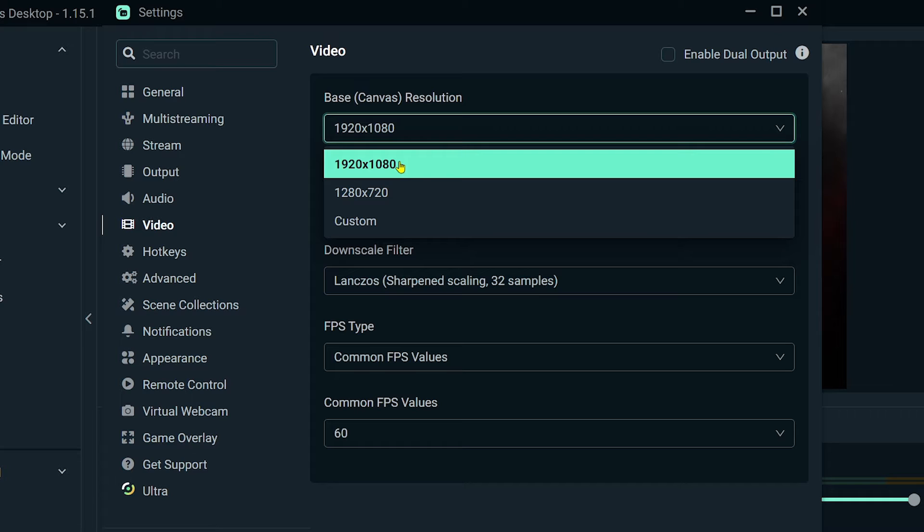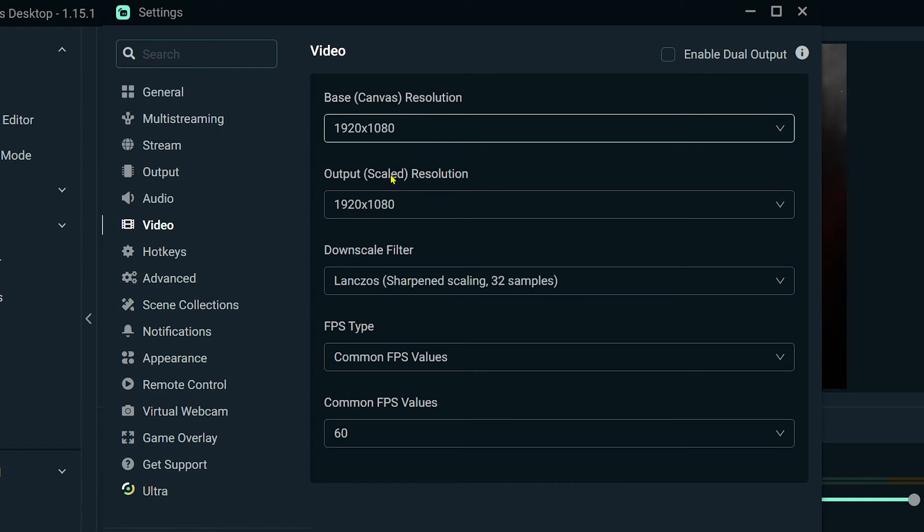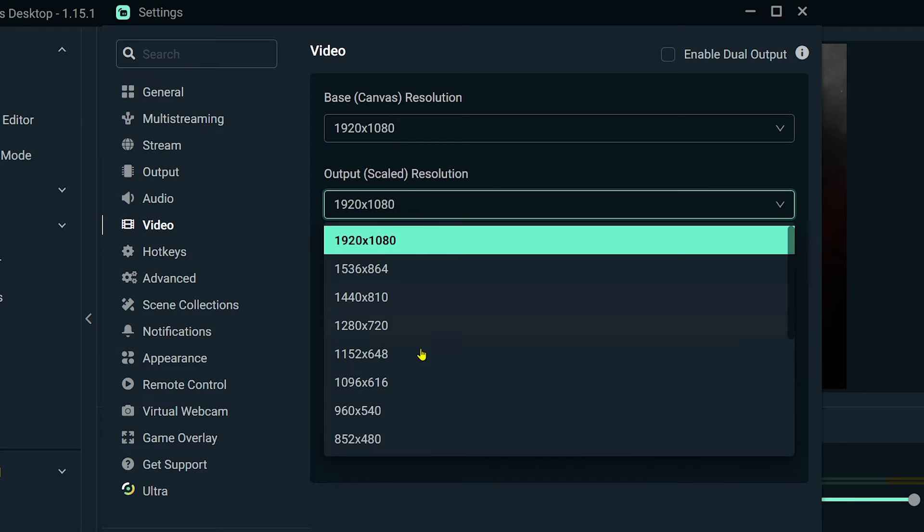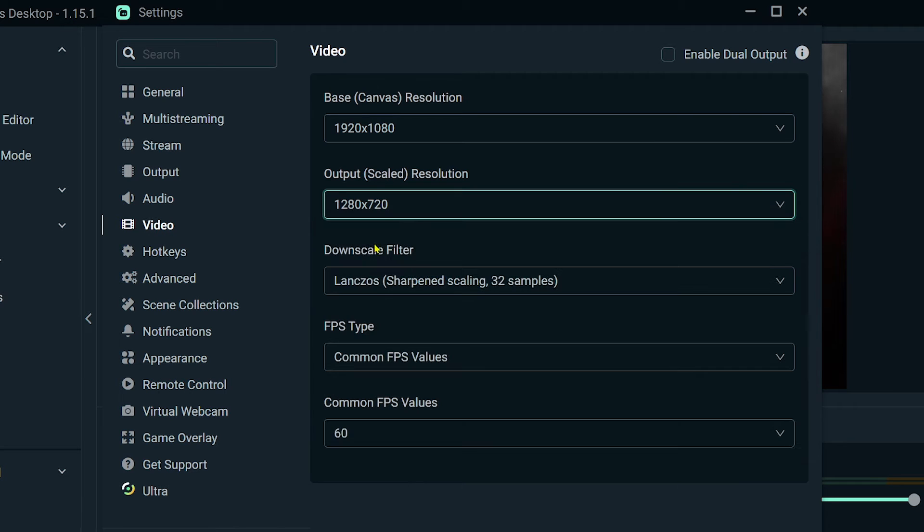In my case, my monitor is capable of 1920 by 1080p, so I'm going to use this one. That is my native resolution. Now for the output resolution, we're going to change this to 720p, so it's 1280 by 720, just like so. Since we have downscaled this, we're going to use a downscale filter.